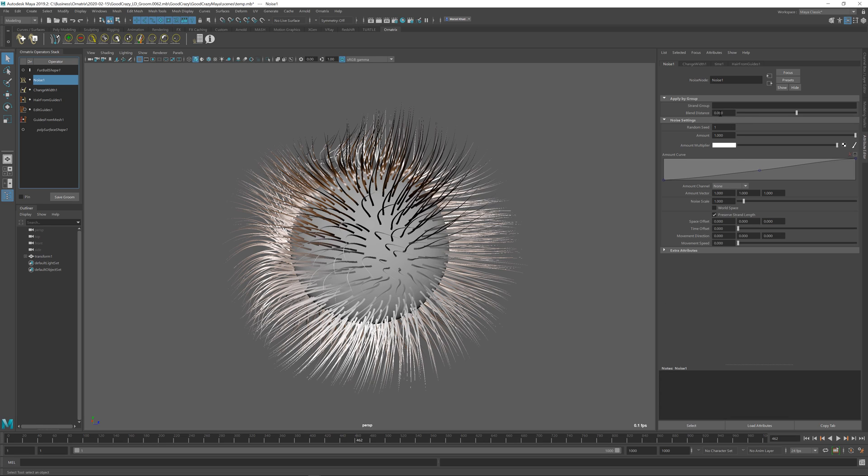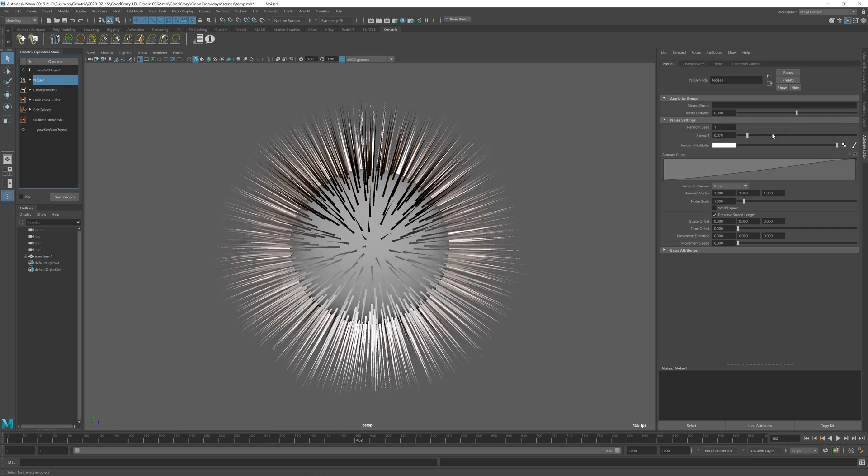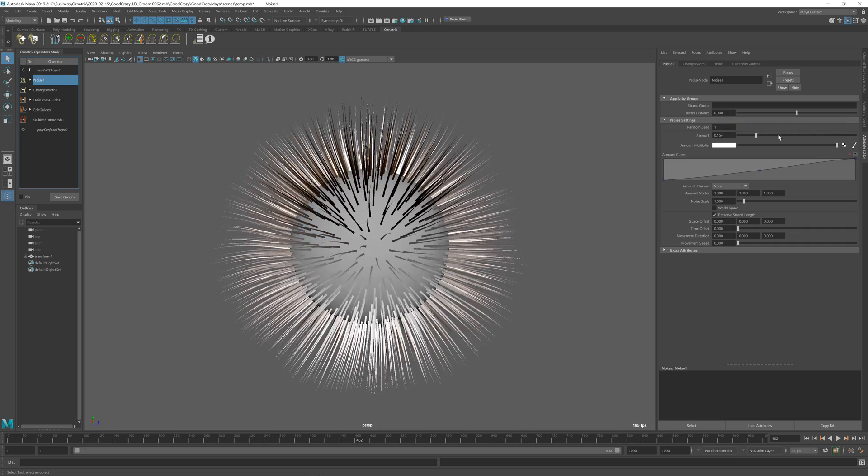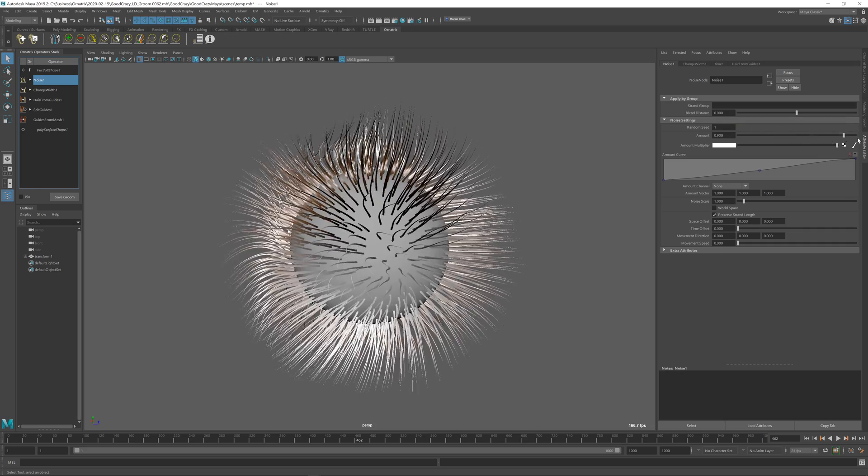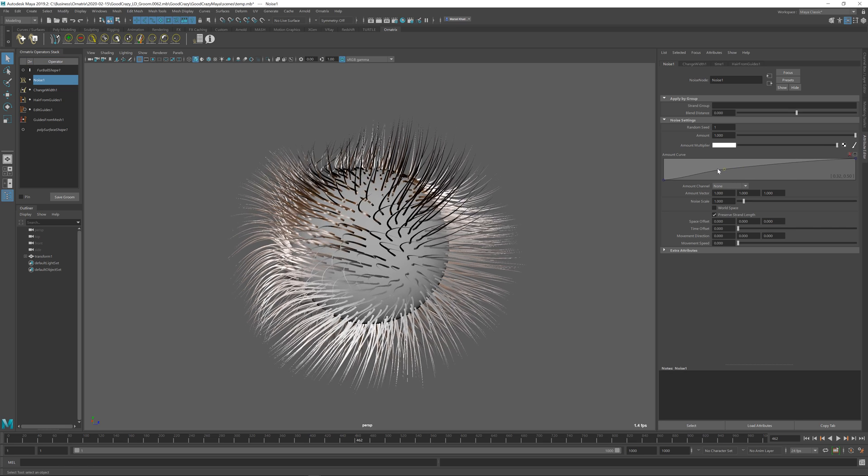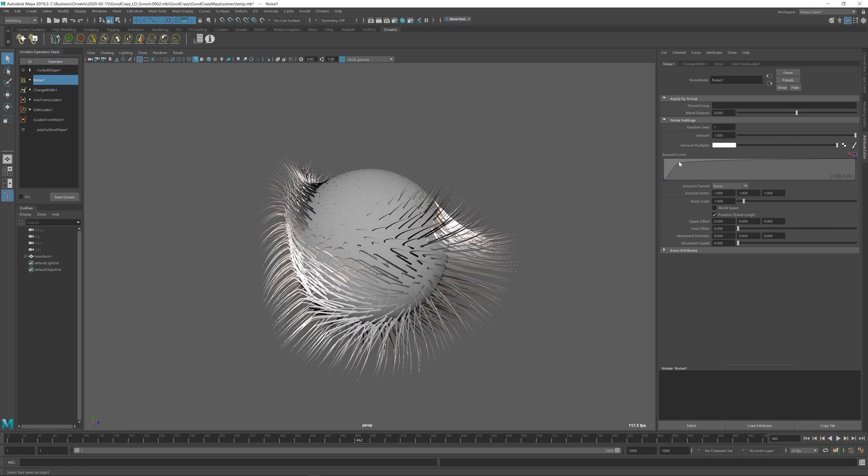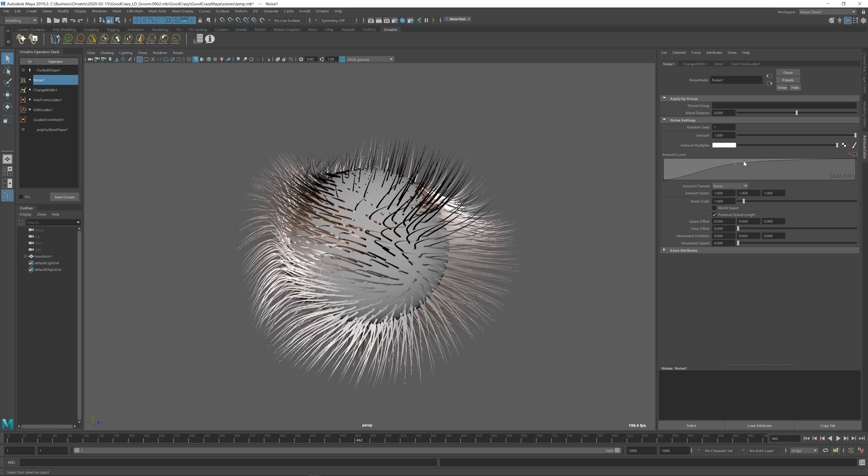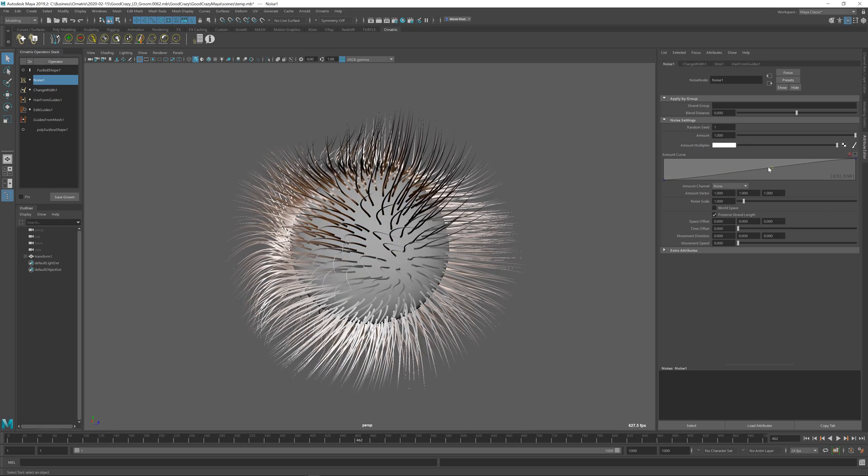At the top, we have our standard strand group and blend distance parameters which allow you to filter the strands which the noise will be applied to. Then we have the random seed and the amount parameter which controls how much noise is applied to the hairs. You can also assign them up here and control the noise from the root of the strands towards the tip.